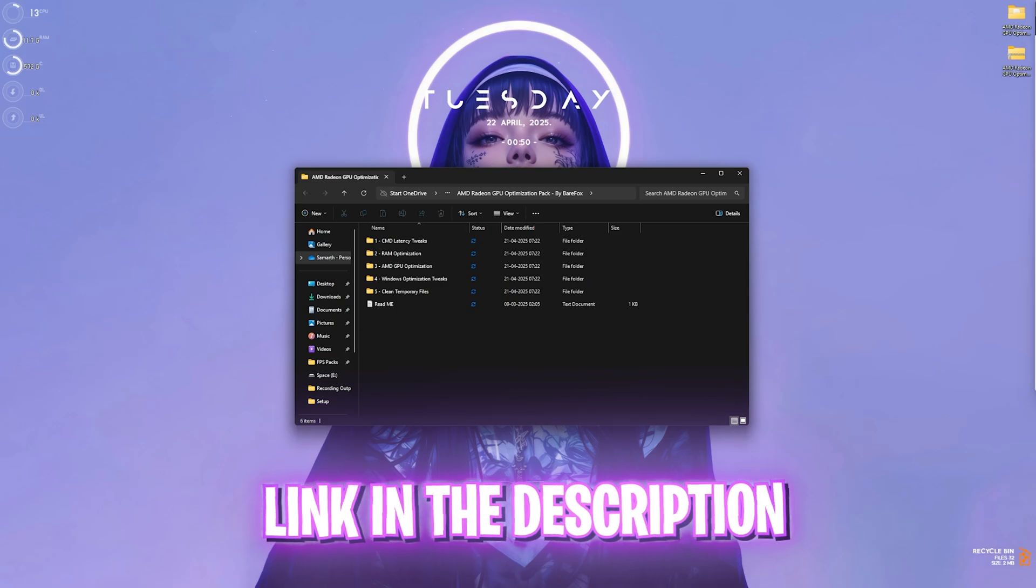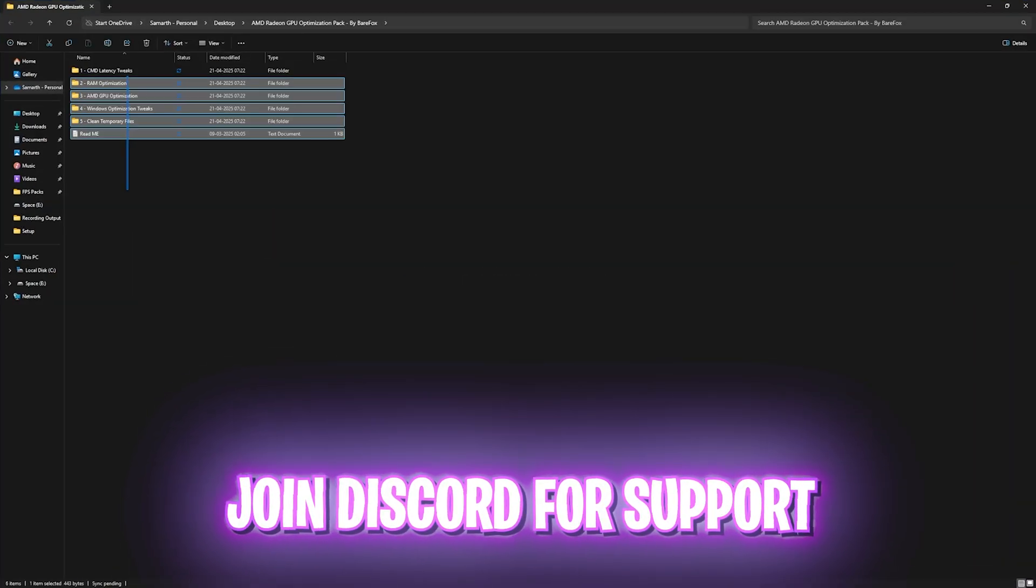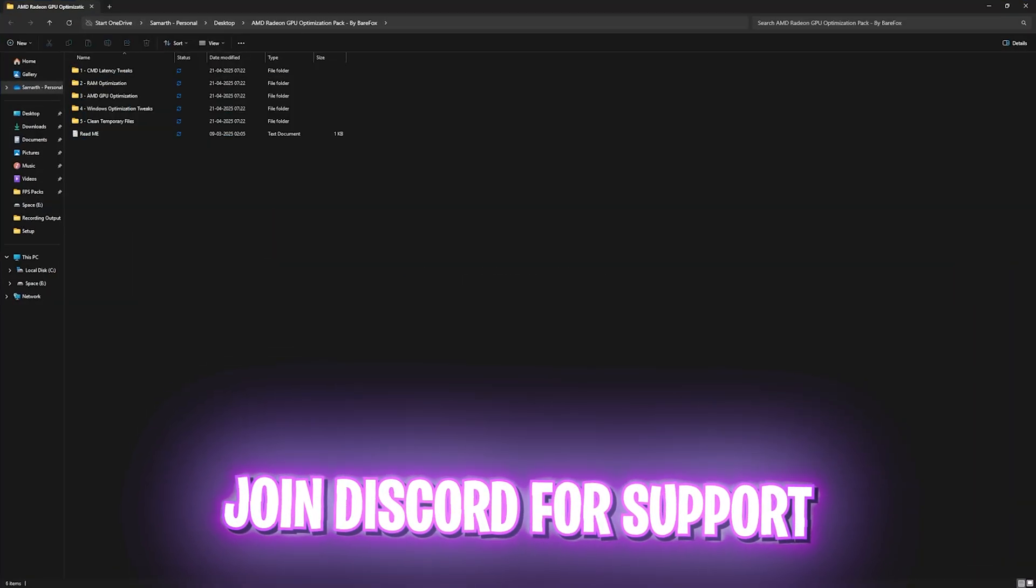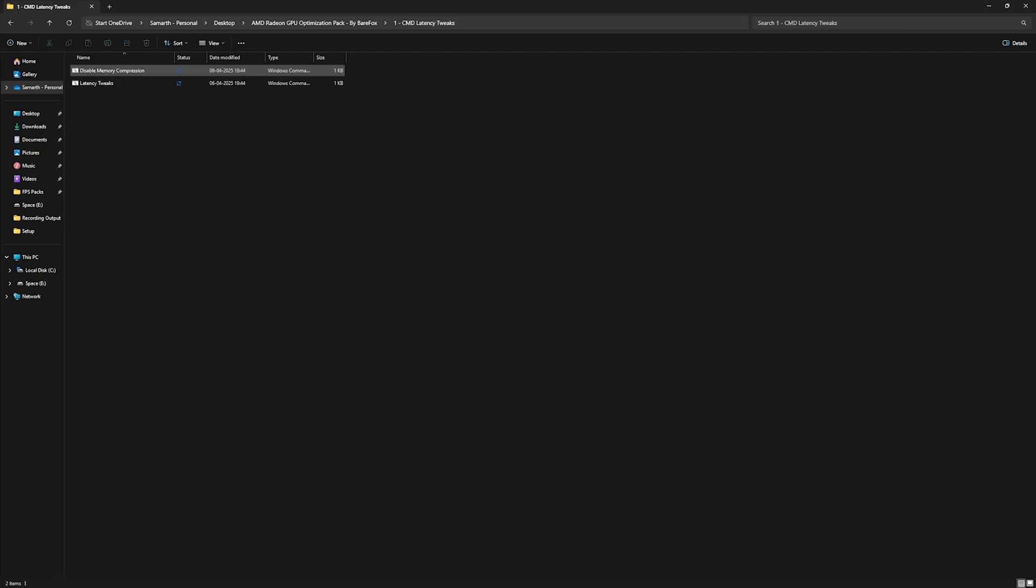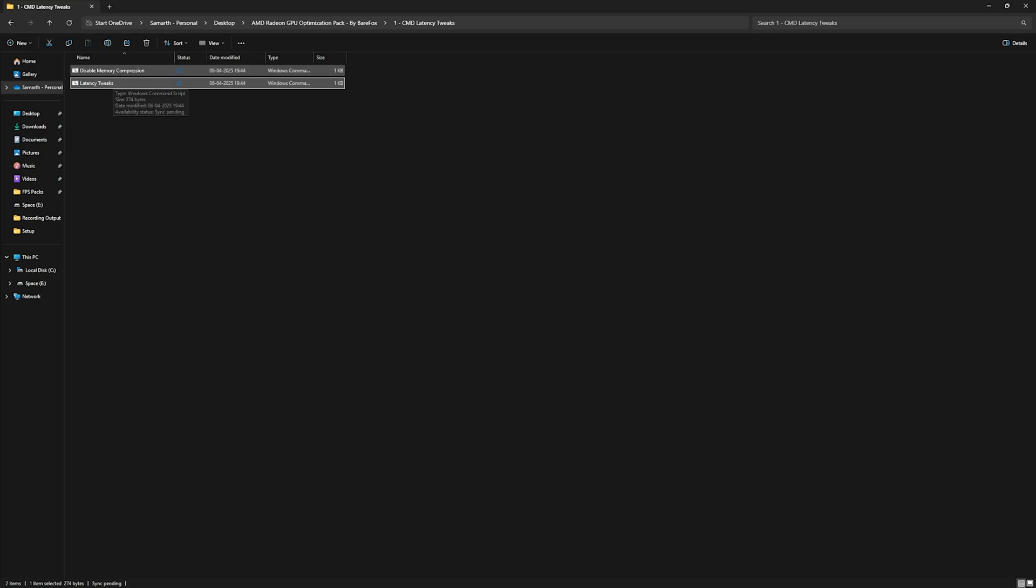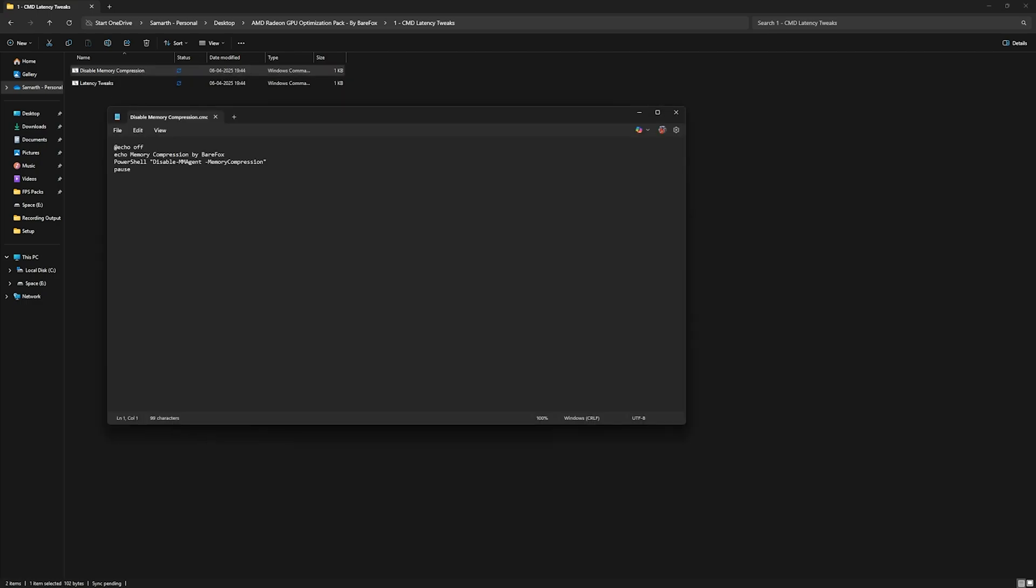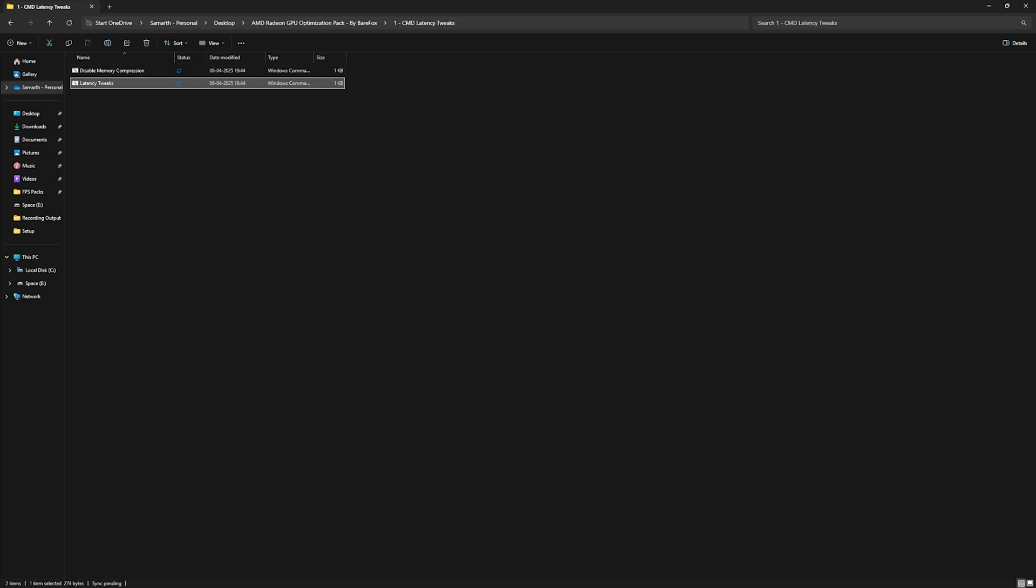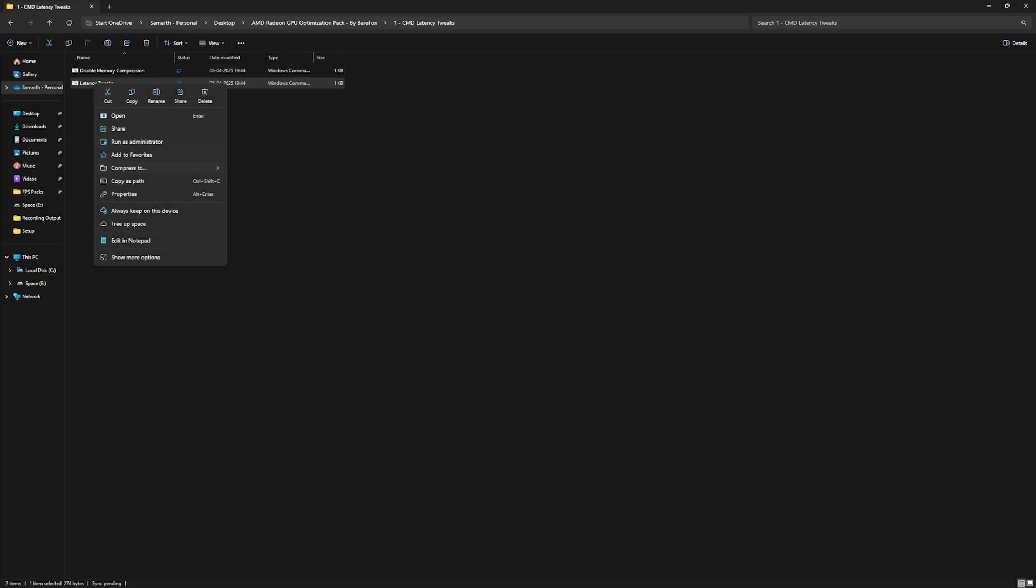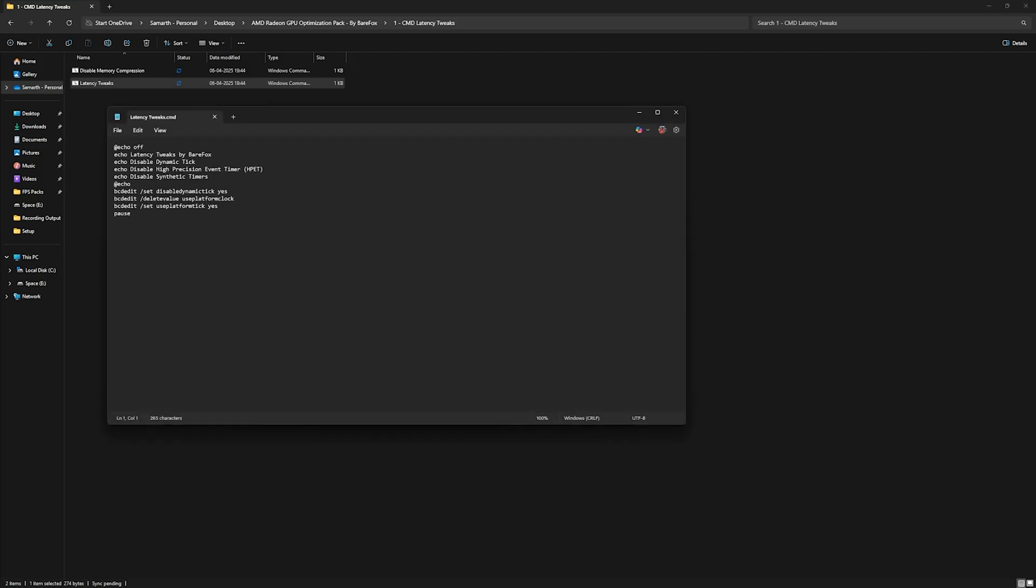Next step and the final step is the AMD Radeon optimization pack. I'll be leaving a link to this down in the description below. You can find in five simple folders over here and let us start with the first one that is CMD latency tweaks in which I have left disable memory compression and latency tweaks over here. You can edit it in notepad to see exactly what are the things that these files are going to change on your PC. Right click and run it as administrator for both of them and it will help you to disable memory compression which is an absolutely useless service running in the background. And second one is latency tweaks which helps you to disable dynamic tick, high precision event timer, and synthetic timers which are proven to be highly input latency effectors.